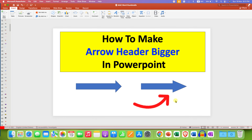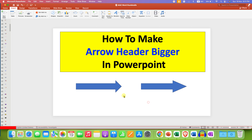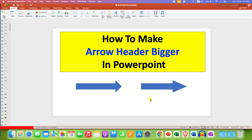In this video you will see how to make an arrowhead bigger in PowerPoint. As you can see, I have made a bigger arrowhead from a smaller one. Making a bigger arrowhead from a smaller arrow is very easy.